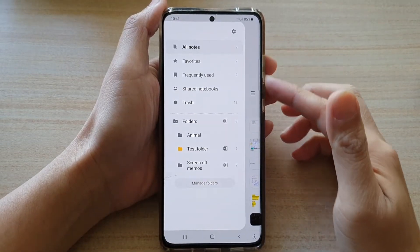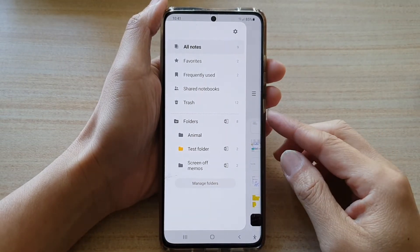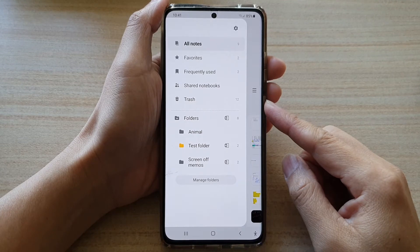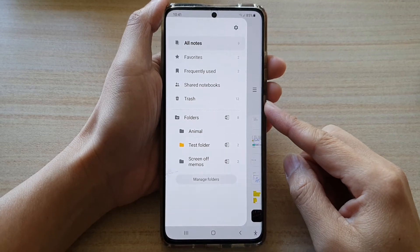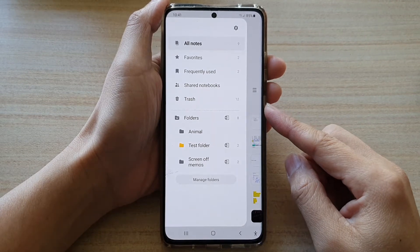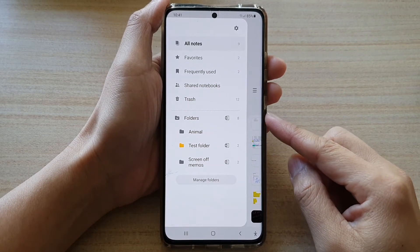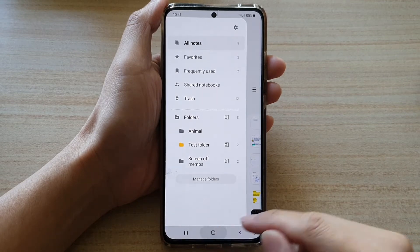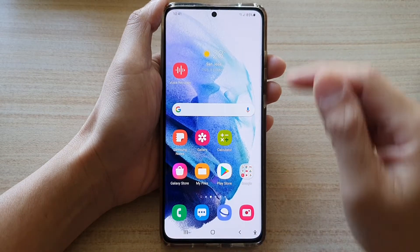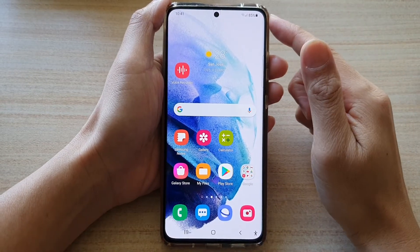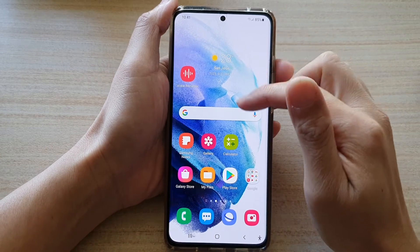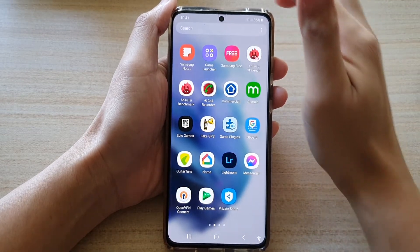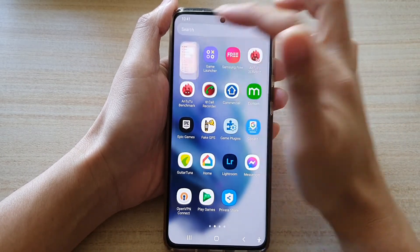In this video we're going to take a look at how you can manage and create or delete folders in Samsung Notes on the Galaxy S21 series. First tap on the home button to go back to your home screen, then swipe up to go into the app screen, and then tap on the Samsung Notes application.